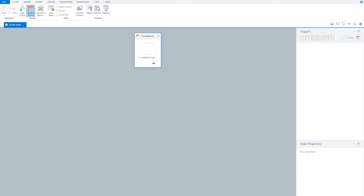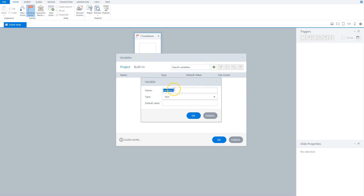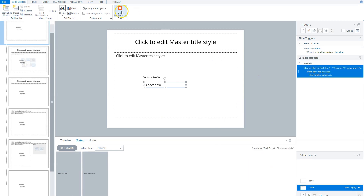I have a new Storyline project and let's build the countdown timer. The first step is to create two variables in Storyline. To do this, I click on the variables icon on the right-hand side of my screen. The variables window opens and I click on the green plus sign to create my first variable. My first variable is called "minutes", type is number, and the default value is blank for now.